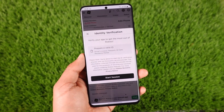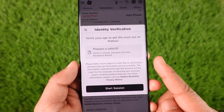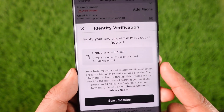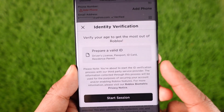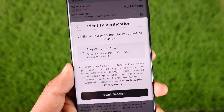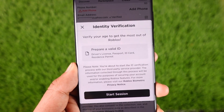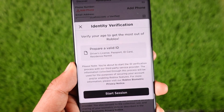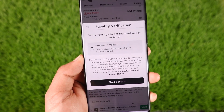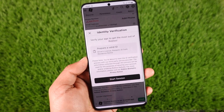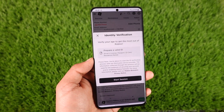Once you tap on the Verify My Age option, you can see it will ask you to prepare a valid ID, which could be either a driver's license, passport, ID card, or a residence permit.